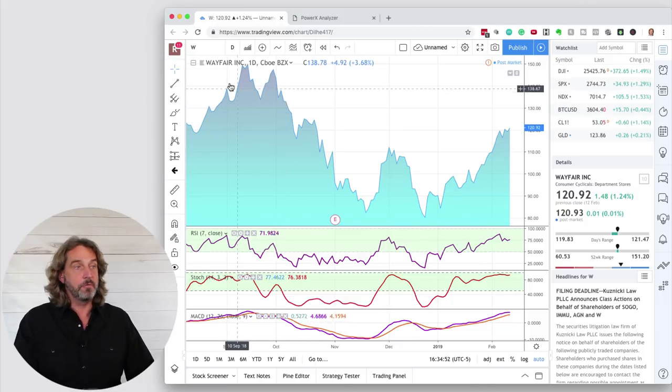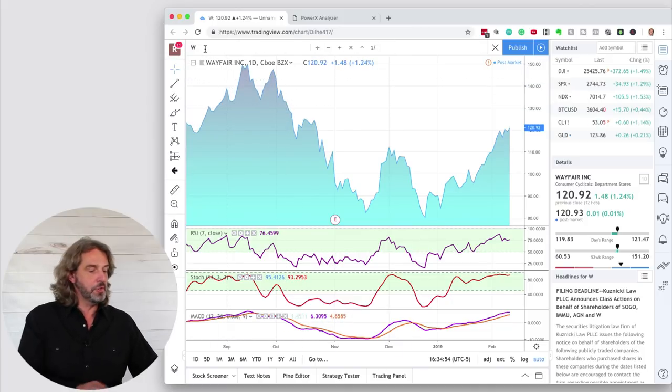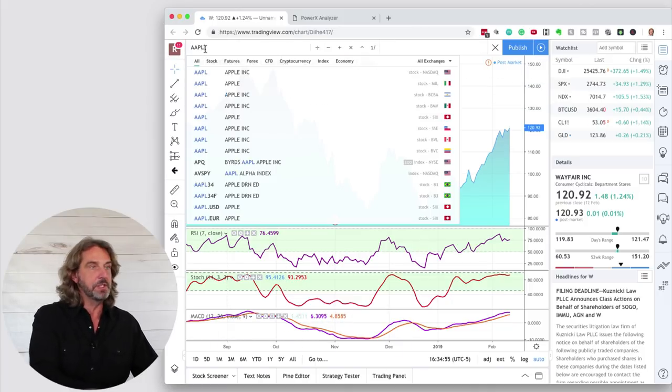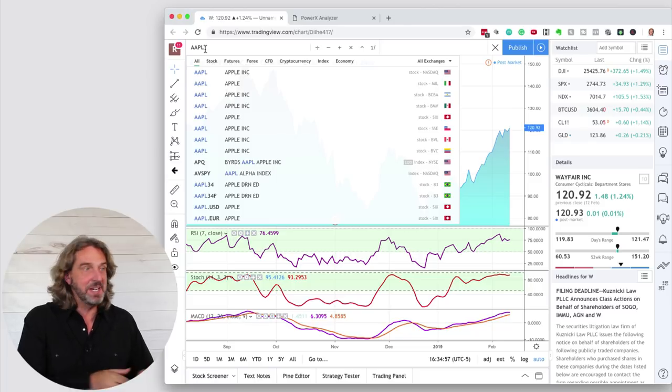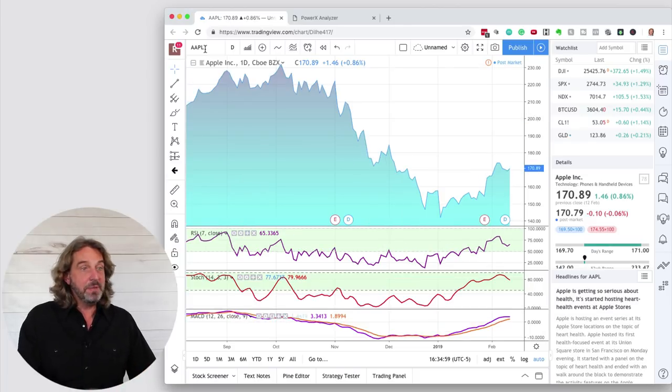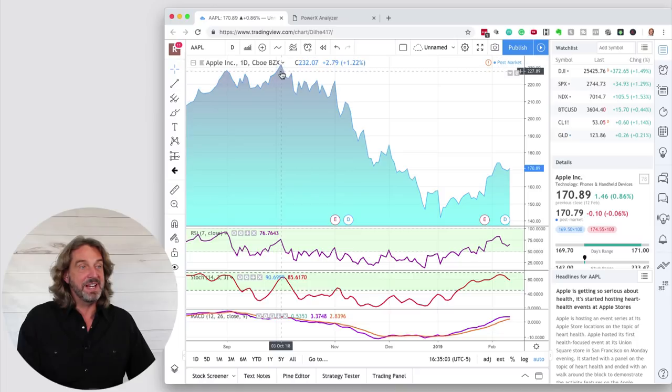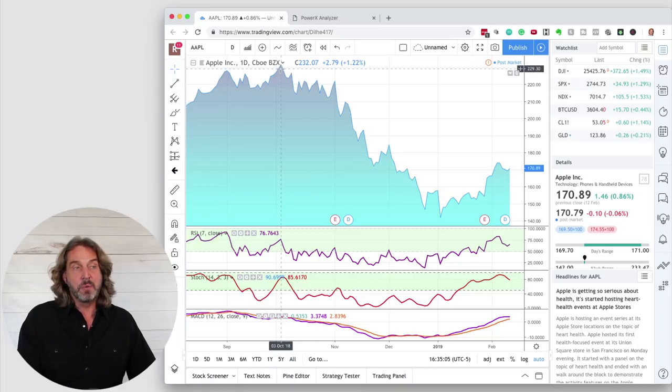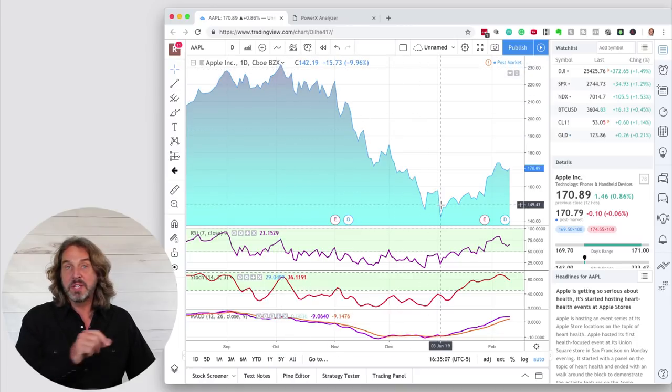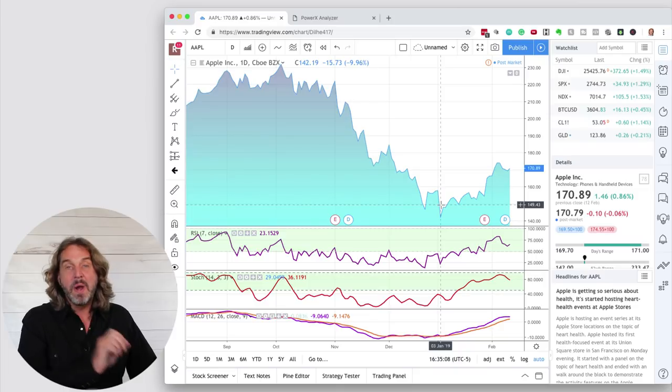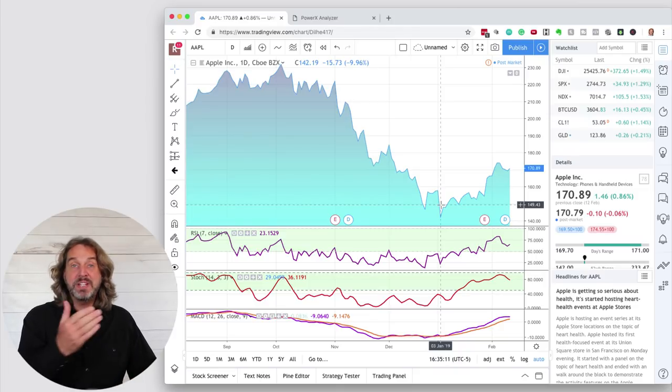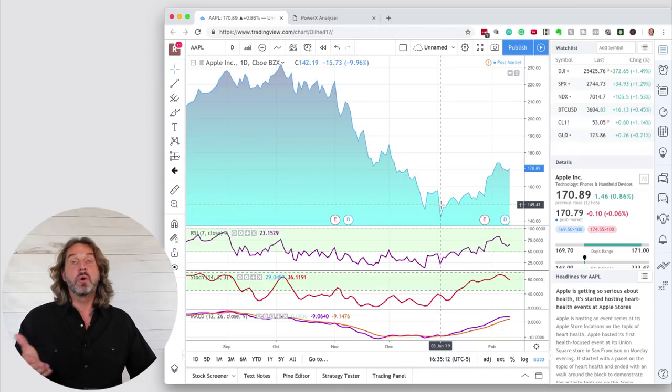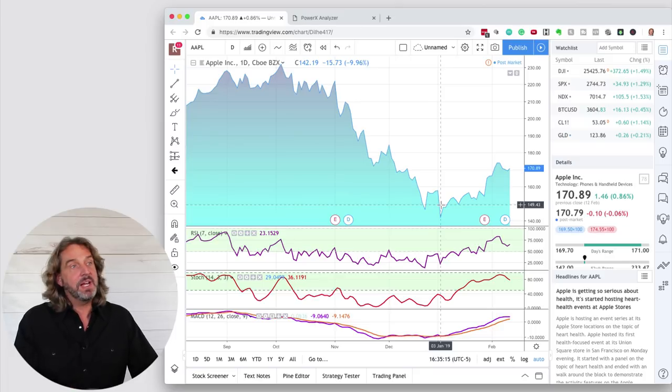Here we have a chart of Wayfair. Actually, let's go to Apple because it seems that everybody is interested in Apple. Apple, interestingly enough, as you know, over the past few months got hammered here. So it went all the way down. And the question is, when is Apple a good buy again? When is it ready to go up to the upside? Now, here's what I like to do.